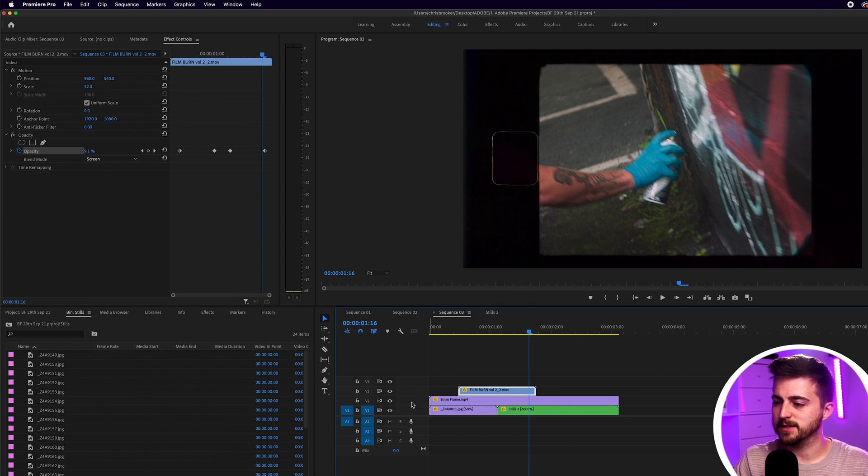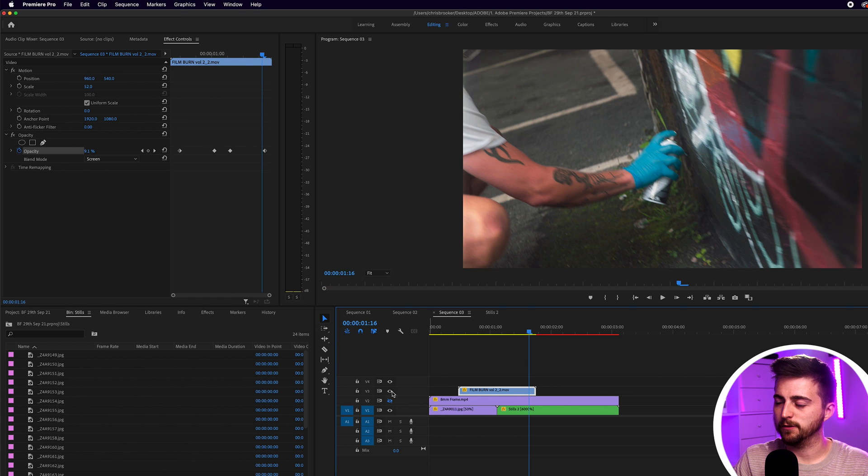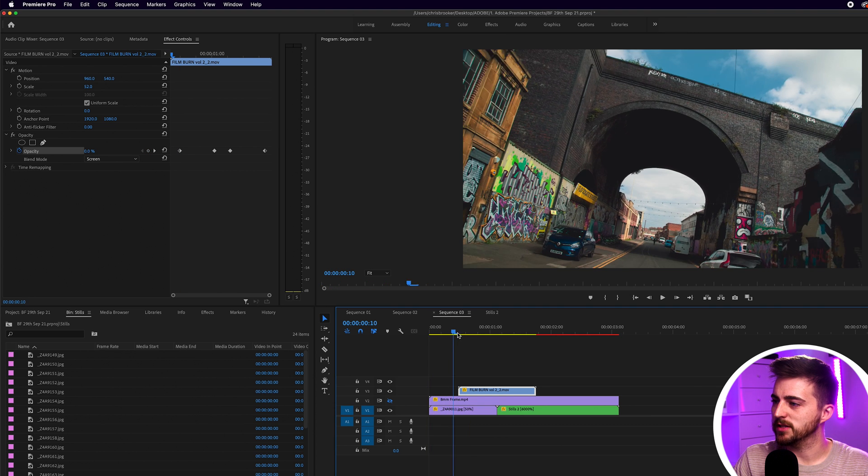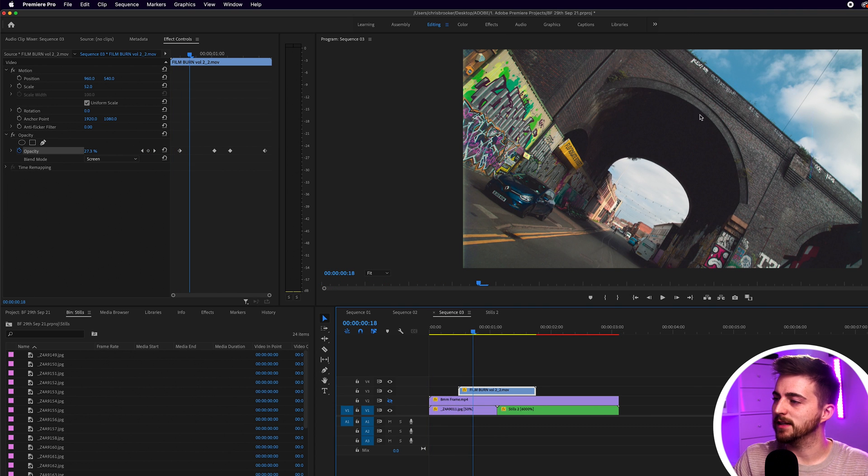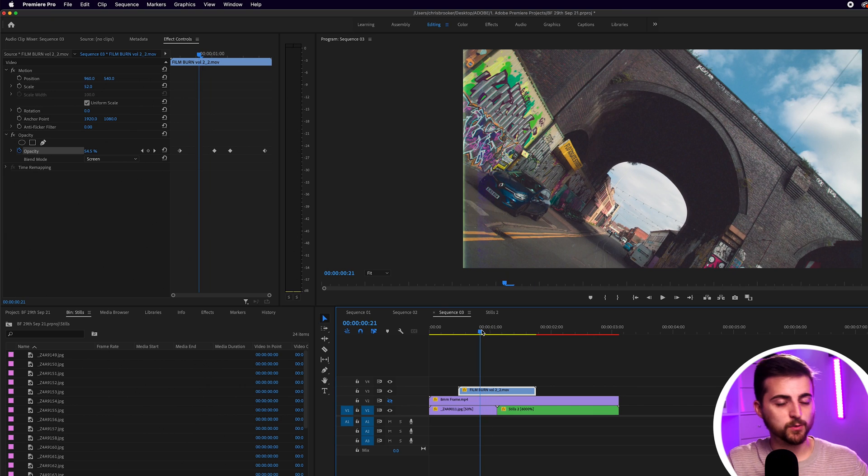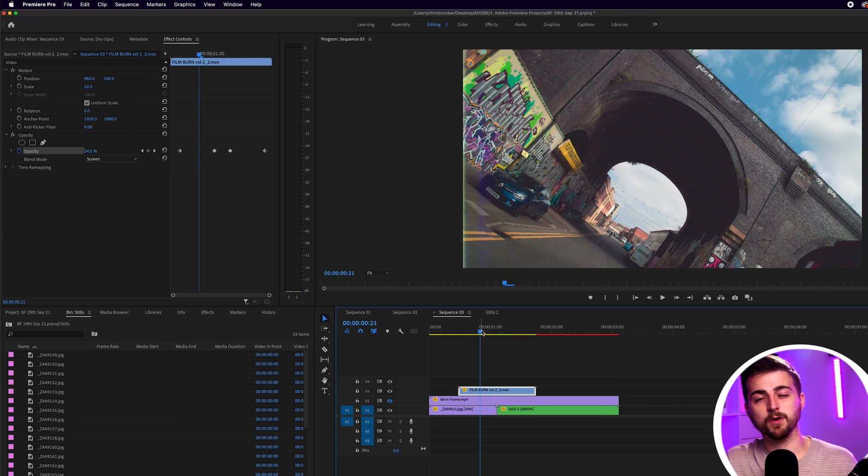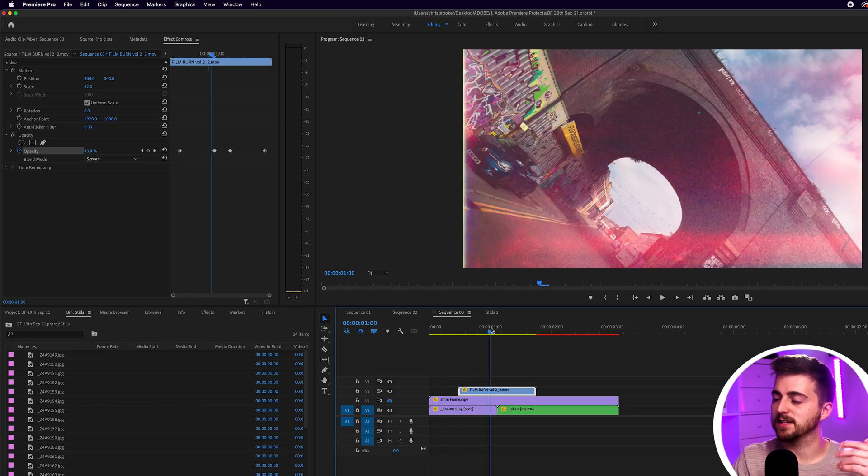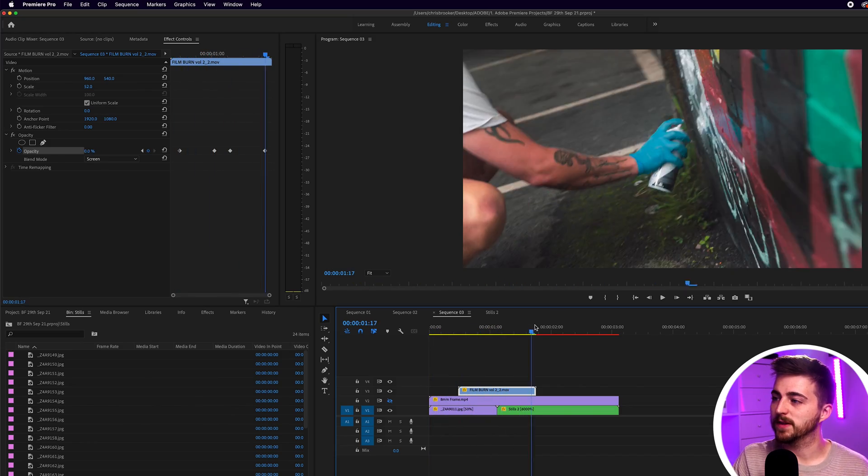If I turn off the 8mm film and I turn off the film burn, you'll see as I'm playing through this, the brightness levels of all of these stills are staying the same. And that's because when I was taking the photos on the camera, all of the settings were set to manual. So the aperture wasn't changing, the ISO wasn't changing, the white balance wasn't changing. Everything was locked into manual mode. So all of the stills have that same brightness and exposure level.